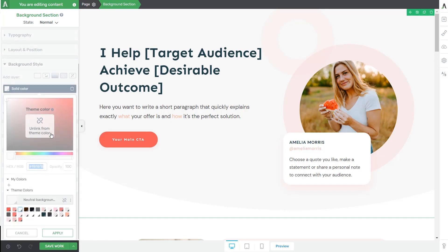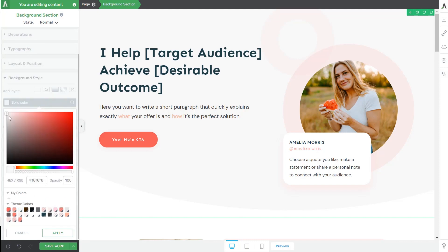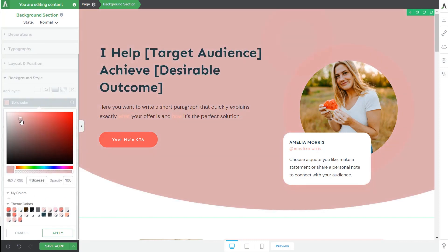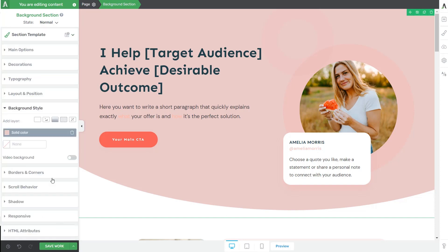So you can, for example, pick a different color than the currently existing one. You can choose one from the saved theme colors or simply unlink from the theme color and pick a different shade using the color picker. Now let's load a new layer and see what happens. I find that an image would overcrowd the template too much, so I'm going to use a pattern instead.